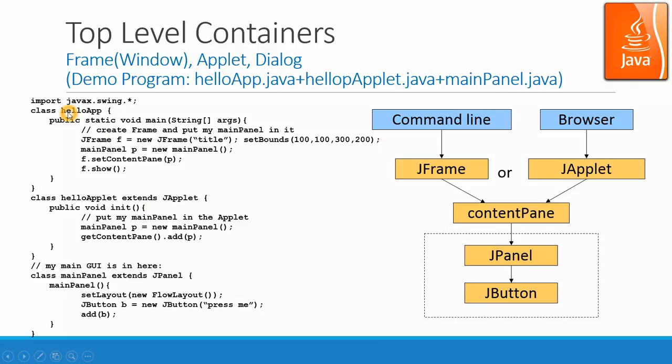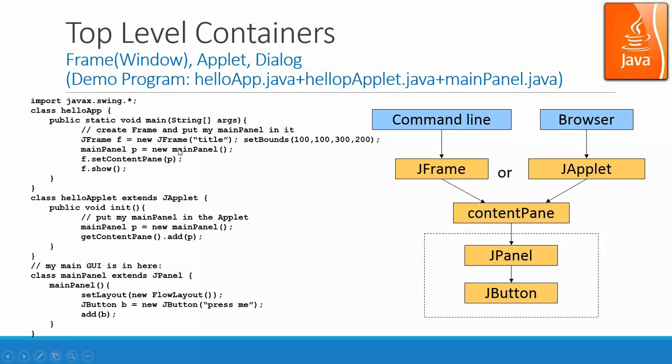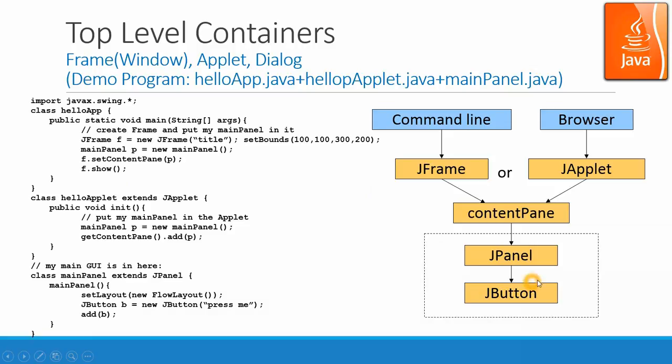And similarly, for the main application, helloapp, we have a main method. And in there, we create one JFrame with the title and set a boundary. And we also create one main panel. That's the same panel. And set that panel to the content pane and then show it. So the applet and the application both are using the same main panel as their content pane. Let's look at the example program.